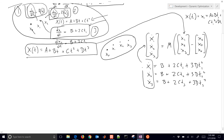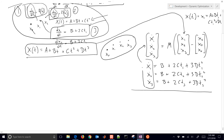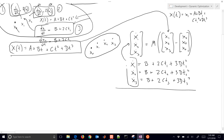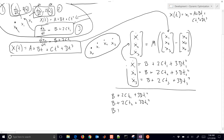Then we substitute those in and factor things out. Writing the full left-hand side out: b plus 2ct1 plus 3dt1 squared; b plus 2ct2 plus 3dt2 squared; b plus 2ct3 plus 3dt3 squared.